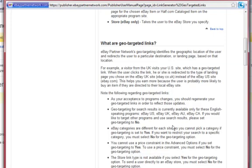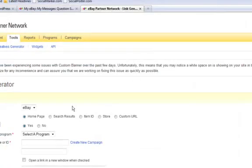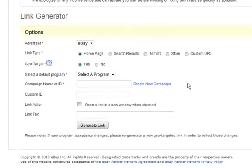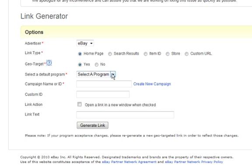So just say that a US person clicks on a link that I make that is meant to go to eBay Australia, it will take them to eBay USA, which is good for me because I don't have to worry about who's clicking on what. But you can't geotarget with everything but if it lets you then go for it.